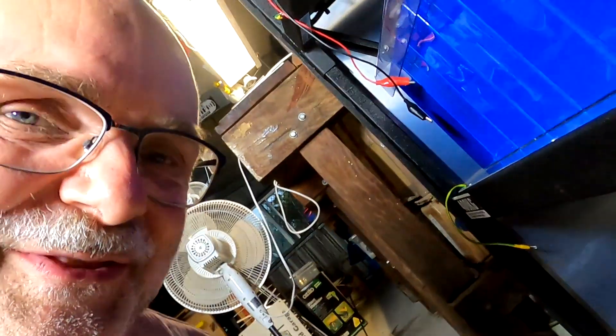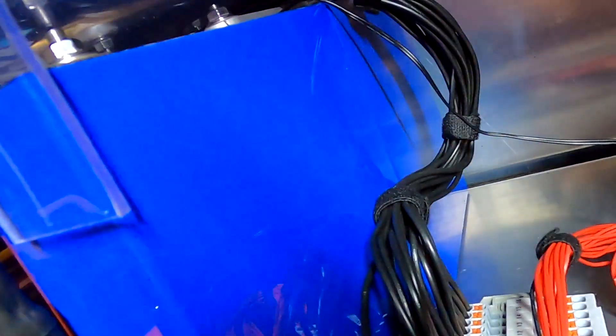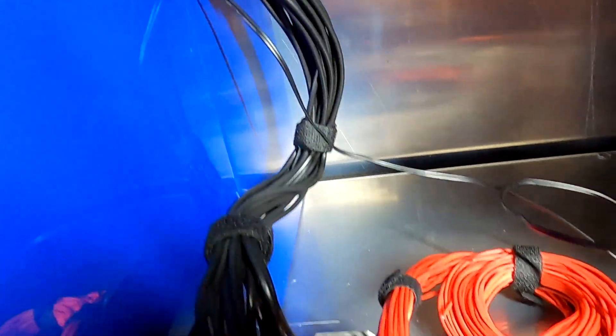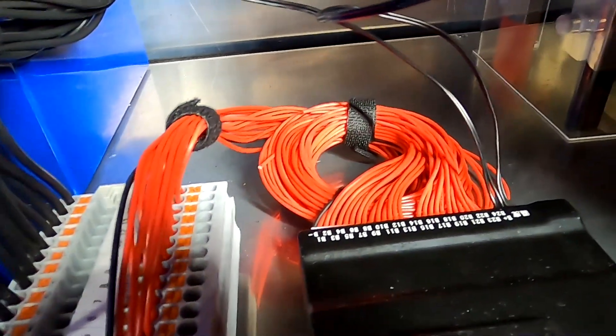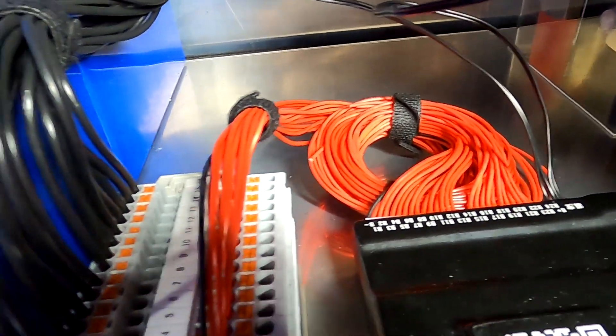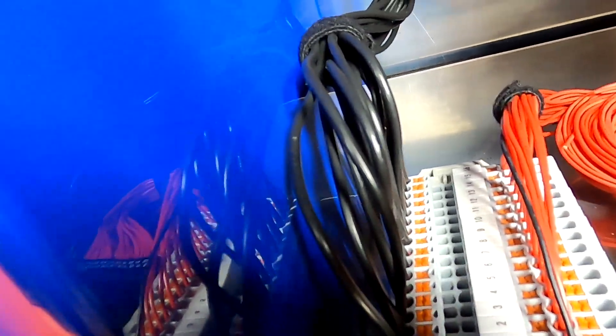And of course I've linked this velcro here under the video as well. This stuff is amazing. Look how organized these cables are, and you can take it off again and reorganize them or rebuild them or reuse it. What a great invention.